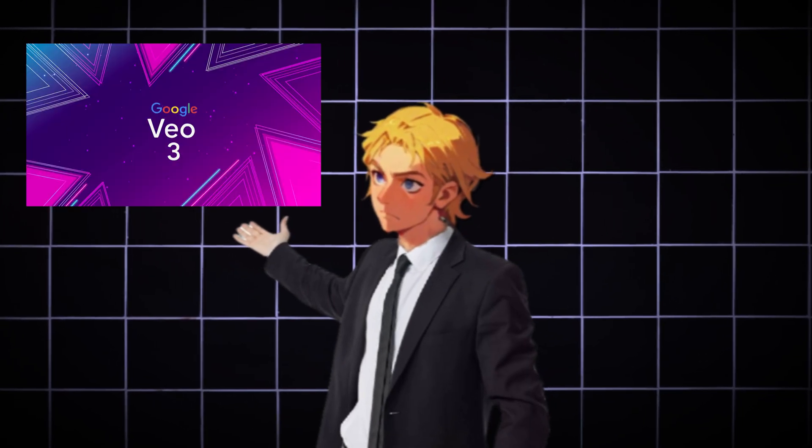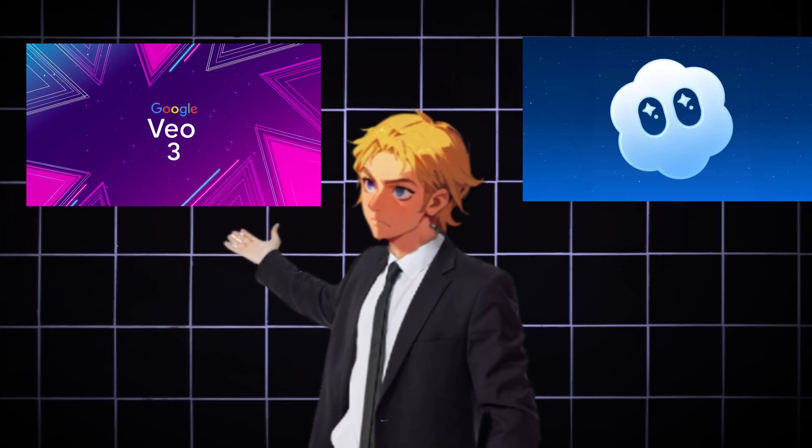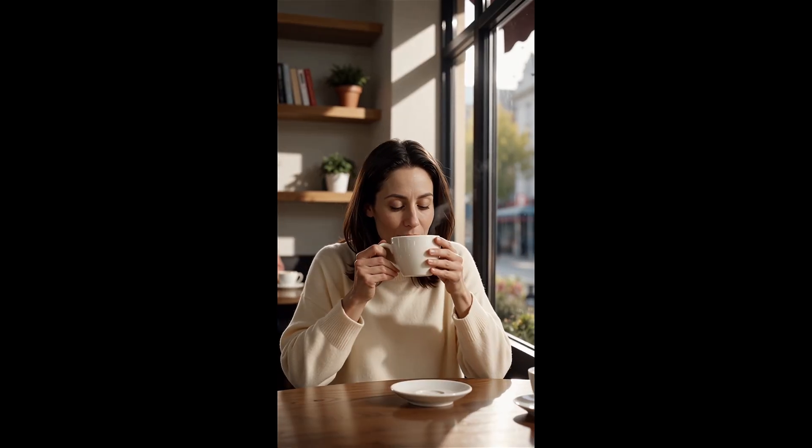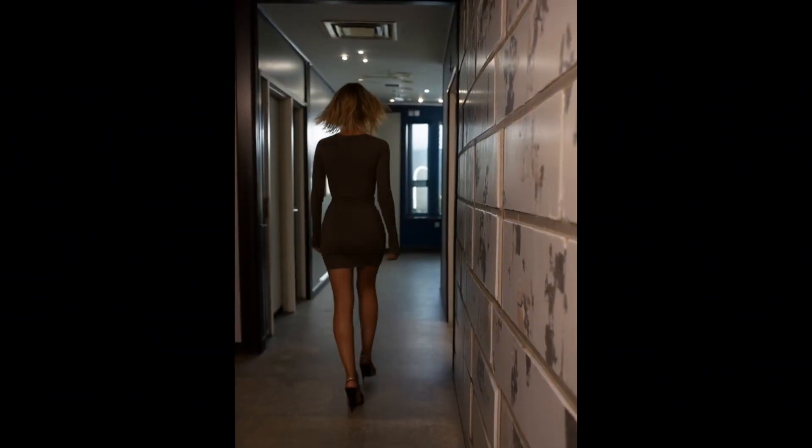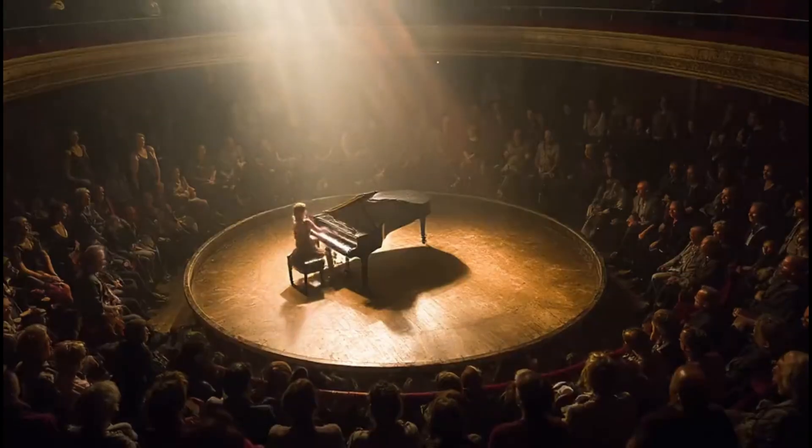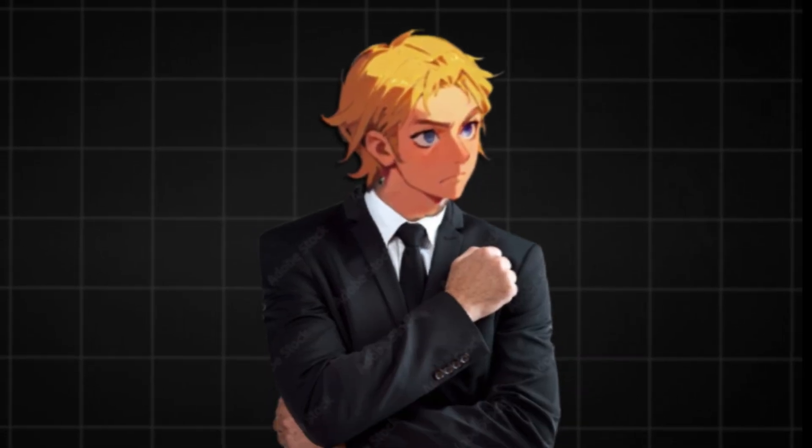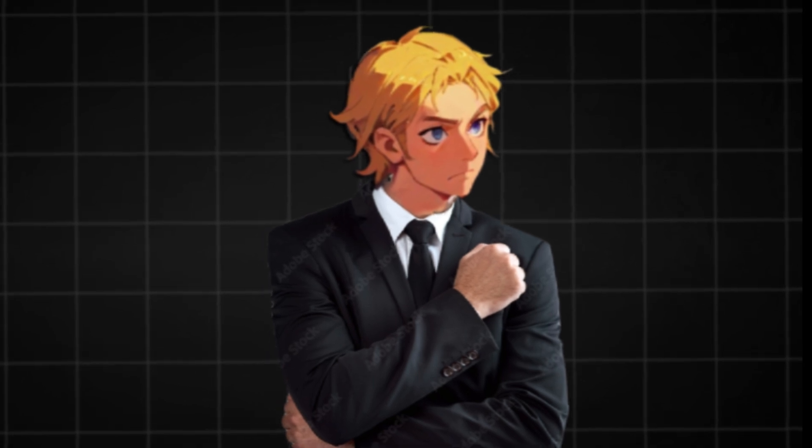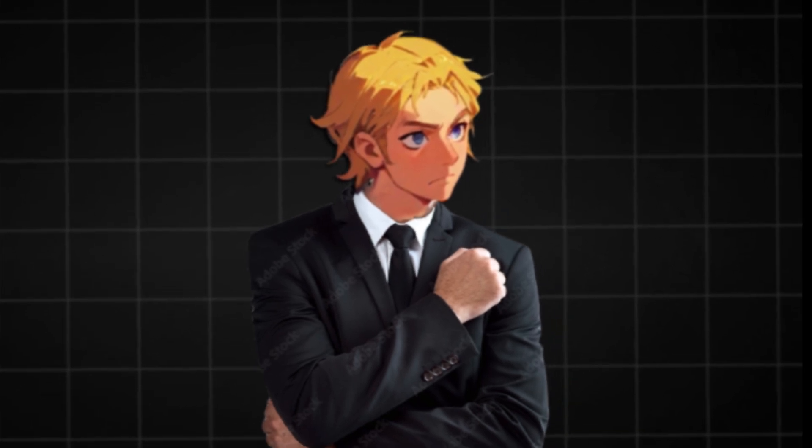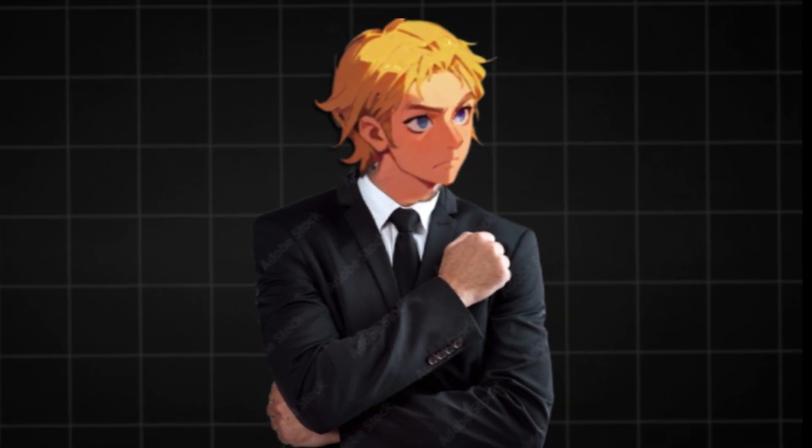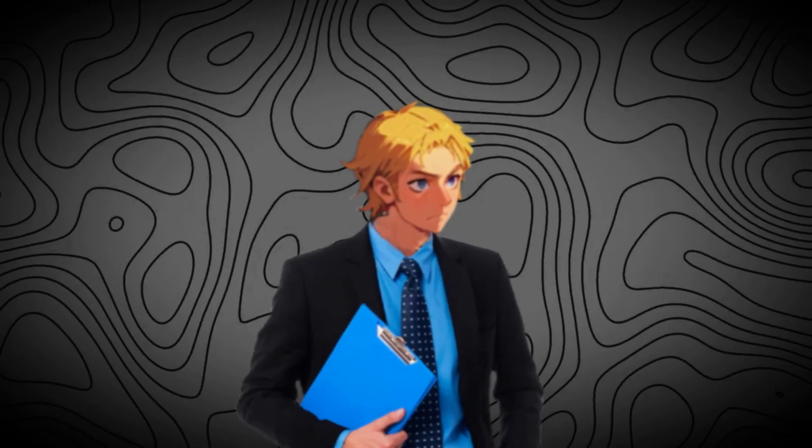China just destroyed Google Veo3 and Sora 2 with their new AI video generators. Not only are they free, unlimited, and of same quality as Veo3, but it is completely uncensored. When I say completely uncensored, I mean total freedom of generation.